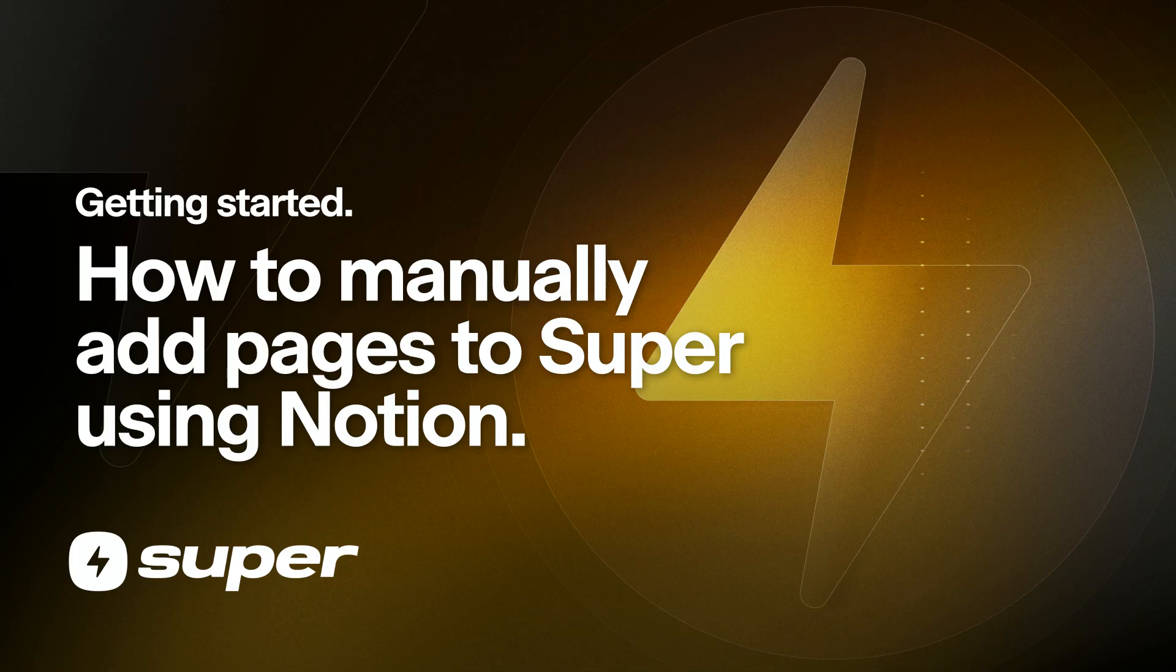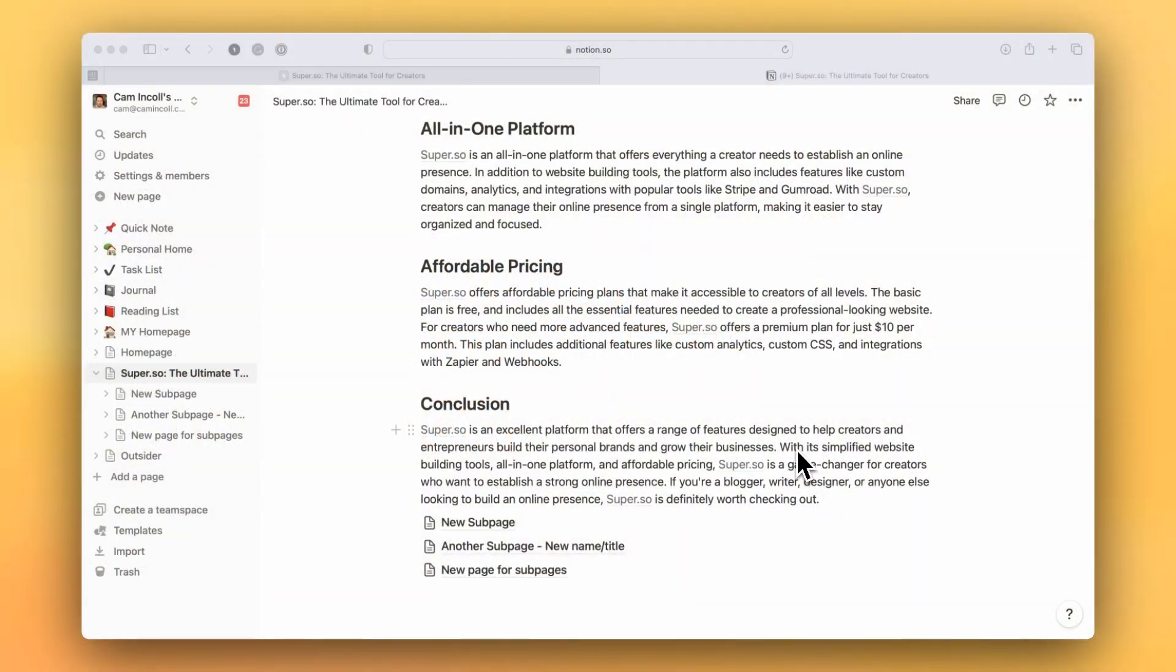Now that I have a range of sub pages available underneath my home page in Notion, I'm going to talk about how to manually add a page to Super.